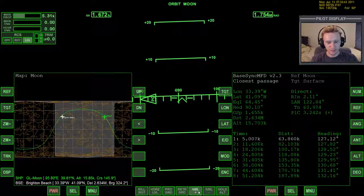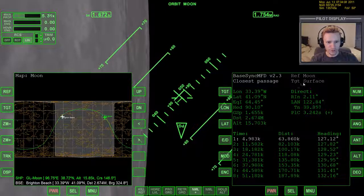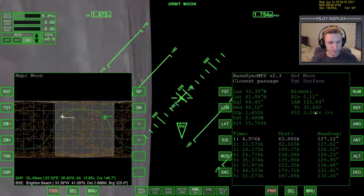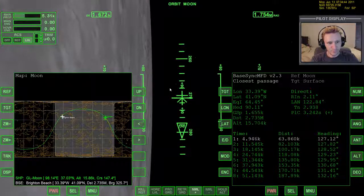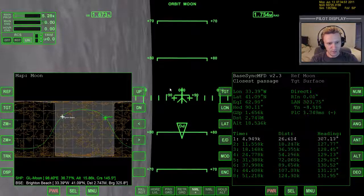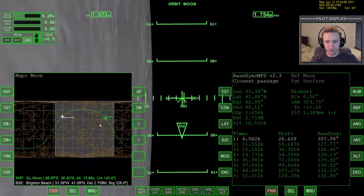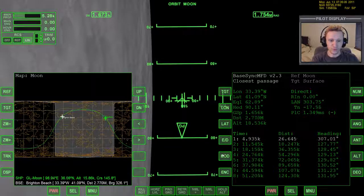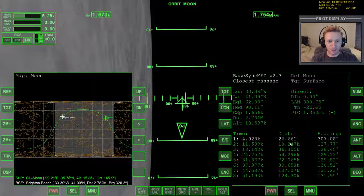We're getting close to that point, so let's go to normal plus now to give the autopilot time to settle. Notice this has reset to 'target surface,' but the information hasn't changed — I am still targeting Brighton Beach. Now I'll warp time forward until we're down to about two seconds — getting very close. And there we are, burning, watching the distance, and our distance is now just 26 meters. So on this orbit we're currently on, we're going to pass within 26 meters of the center of the base.